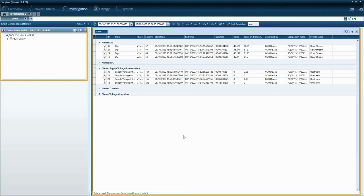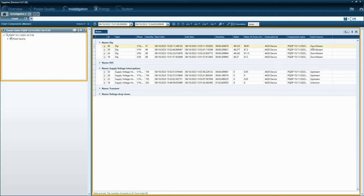The best part, PQ SCADA will sort out where these events are coming from. It will label them as upstream, downstream, or unknown in the event source column for each PQ event.